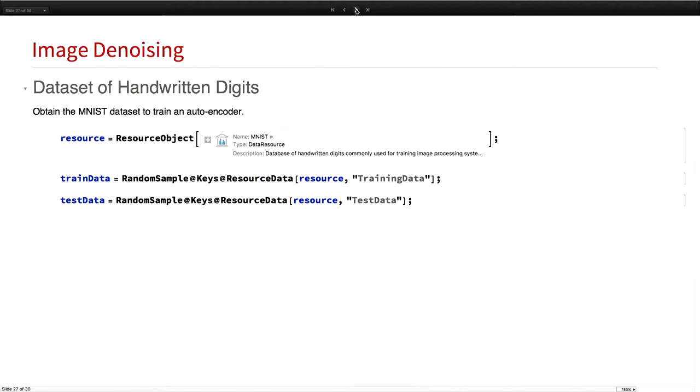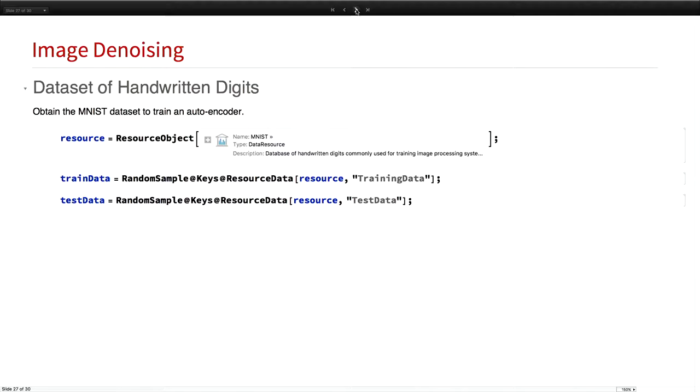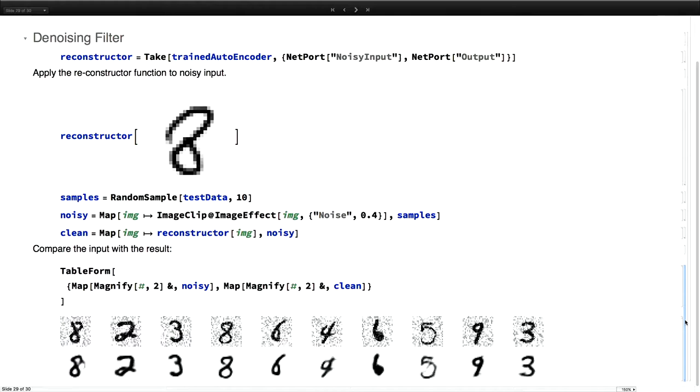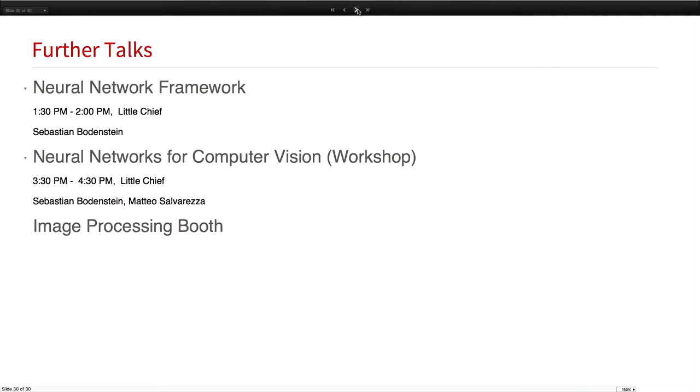Unfortunately, time is up. There's one more goodie in here. It's an autoencoder to do denoising. Feel free to use it and to figure out how well that works. The idea is once you know what you're encoding, you can really well reduce the noise in an image. This brings me to the end of my talk. Just pointing out there are two more talks today. One about neural network framework, just after this talk by Sebastian Bodenstein. And a little later, there's a neural networks workshop for computer vision at 3:30. Come down to the basement. We have an image processing booth where we can show you all these things. Thank you.